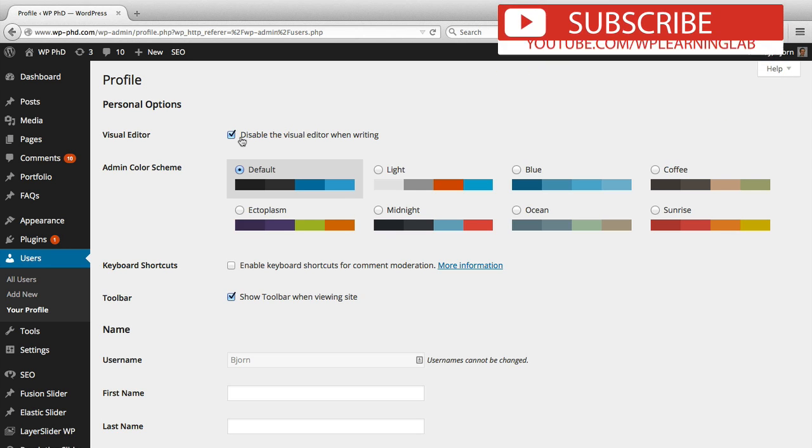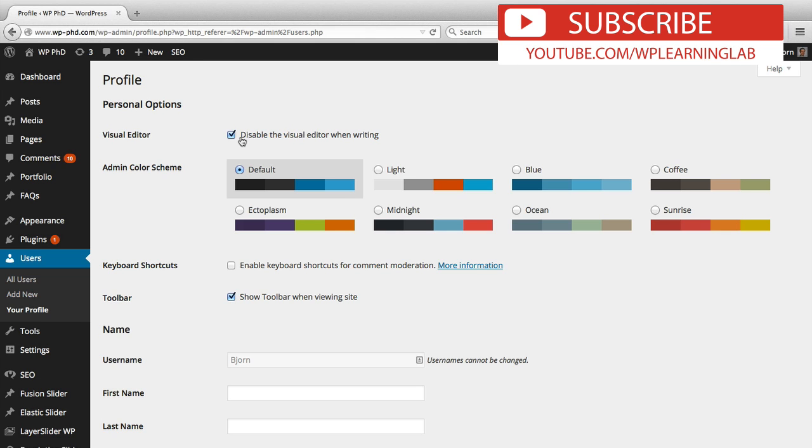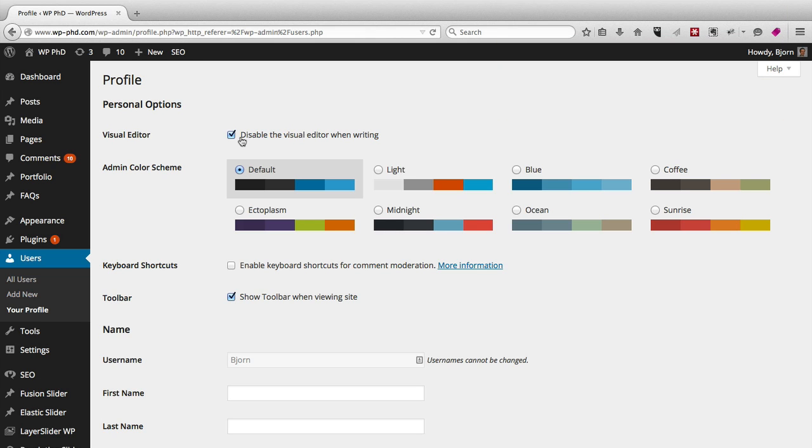The visual editor is whether they will be able to code in HTML or use the visual editor when they create pages and posts.